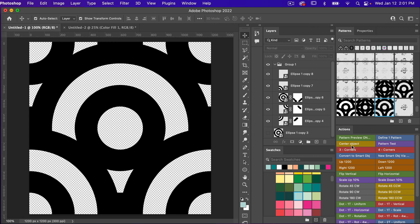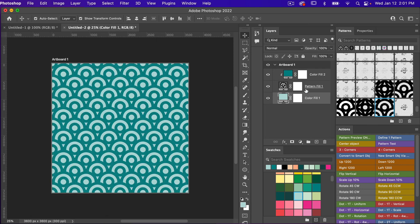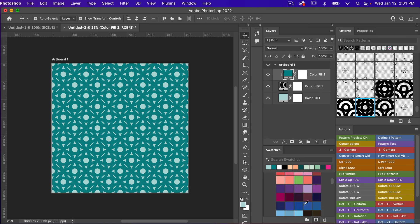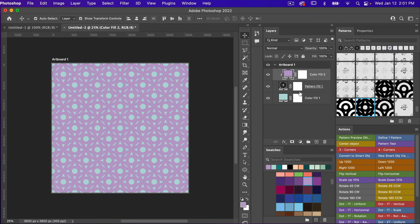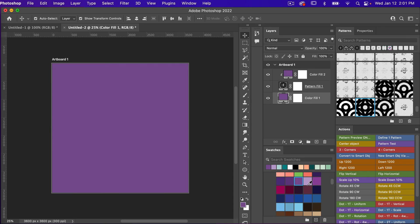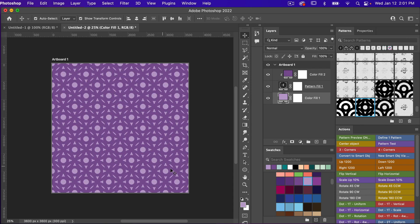Coming back to our document — when we originally created the repeat with the Photoshop action, it automatically created a pattern based on that before we erased the original lines. Let's go ahead and test that pattern as well to see what it looks like. It creates this fun geometric effect. Maybe we try a different color palette — some purple colors, switching the dark and light — and it just creates a fun pattern as well.